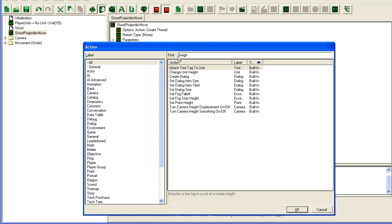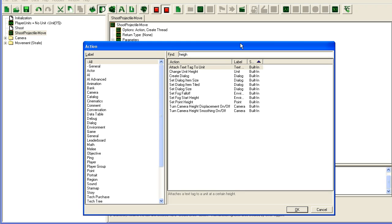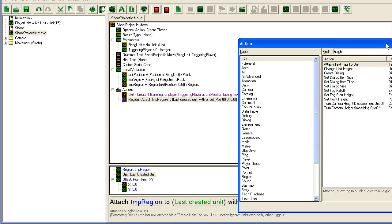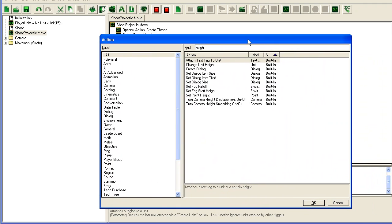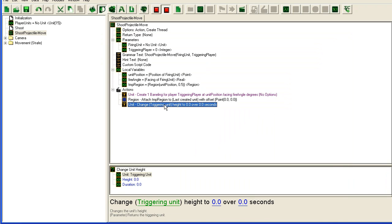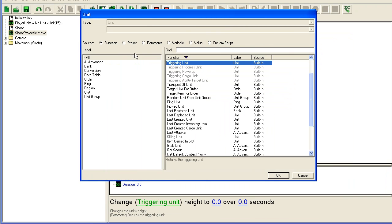We're later going to change it to look like a missile. We need to change the height of the unit, as in how far above the ground it is, as it will just look like it's running through the ground or it will look stupid and so on.